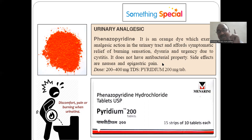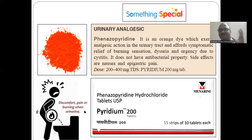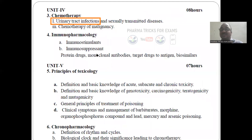Phenazopyridine does not have antibacterial property. That's why it is special — it is not used to treat the infection; it is used to treat the burning sensation, dysuria, and urgency due to cystitis. Side effects are nausea and epigastric pain. The dose is 200 to 400 mg — tablets are available. This is an important syllabus point for urinary tract infections.